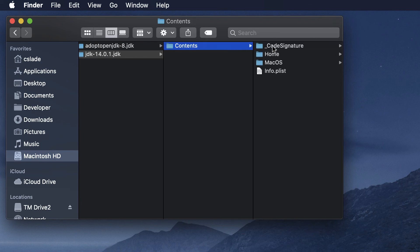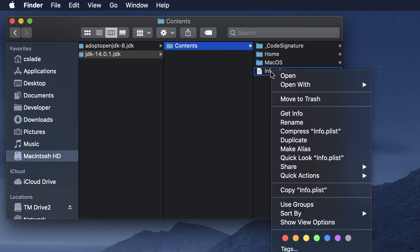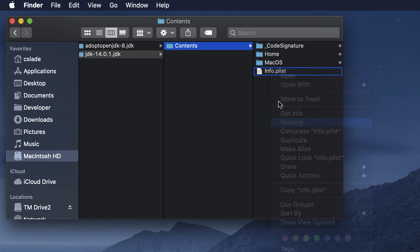and then into the contents folder. You'll see this info.plist, you just want to rename it. You can right click and click rename.